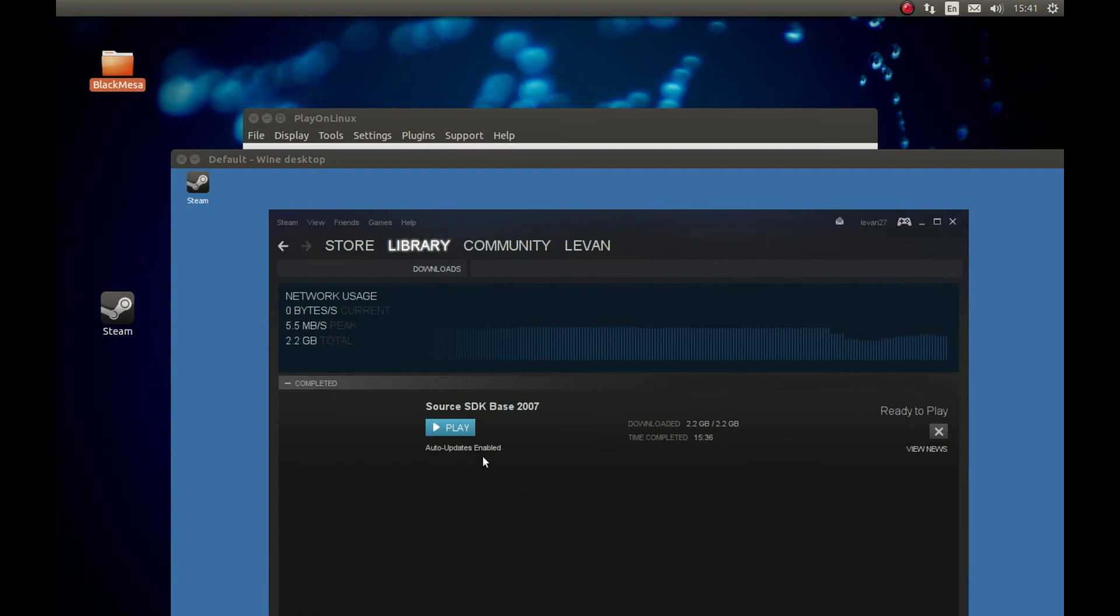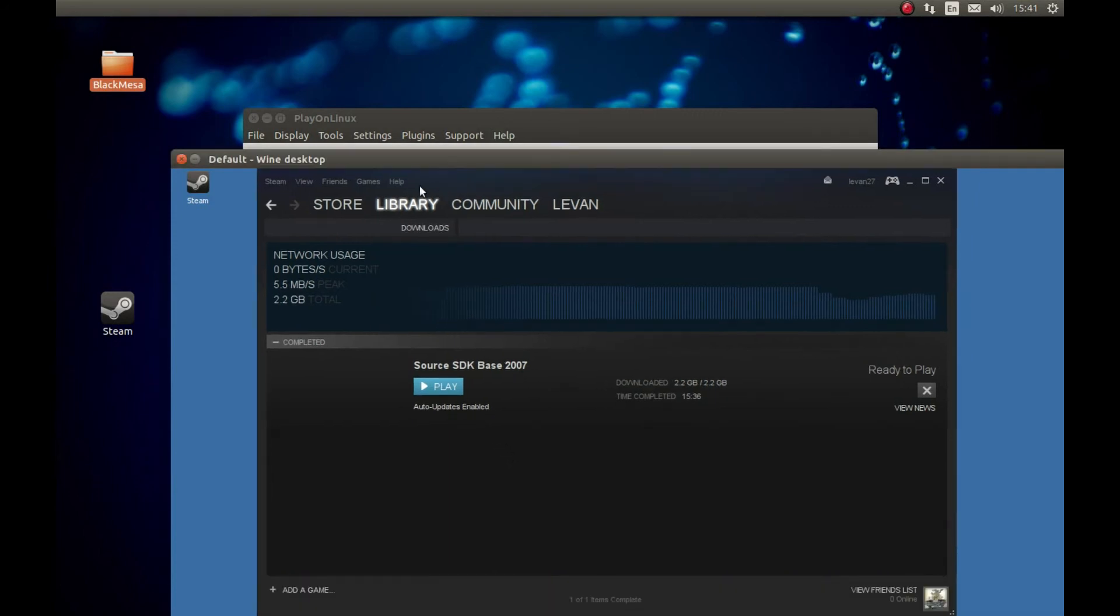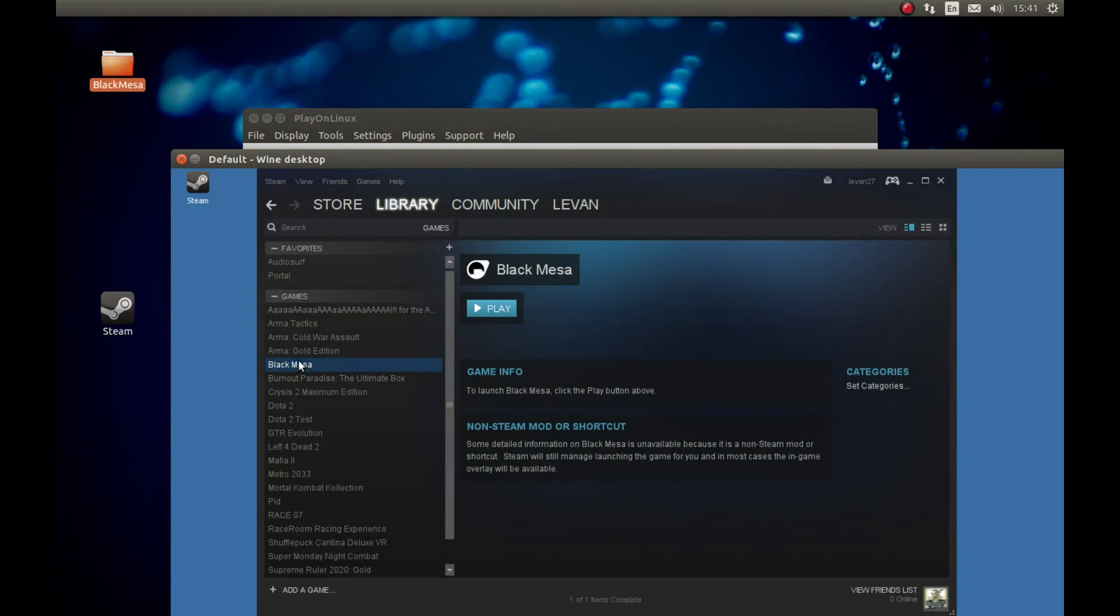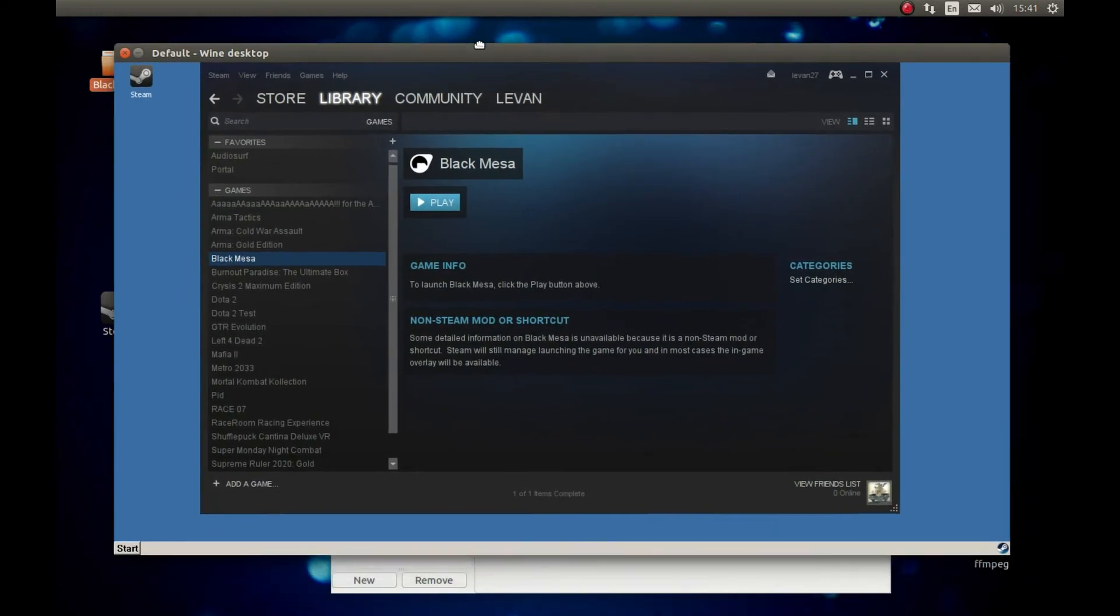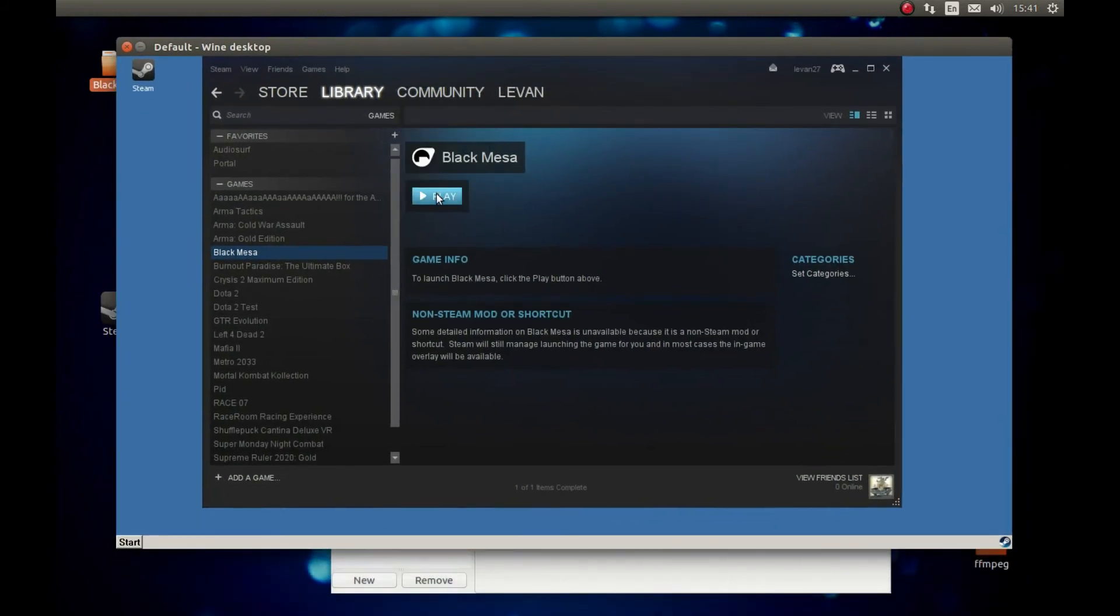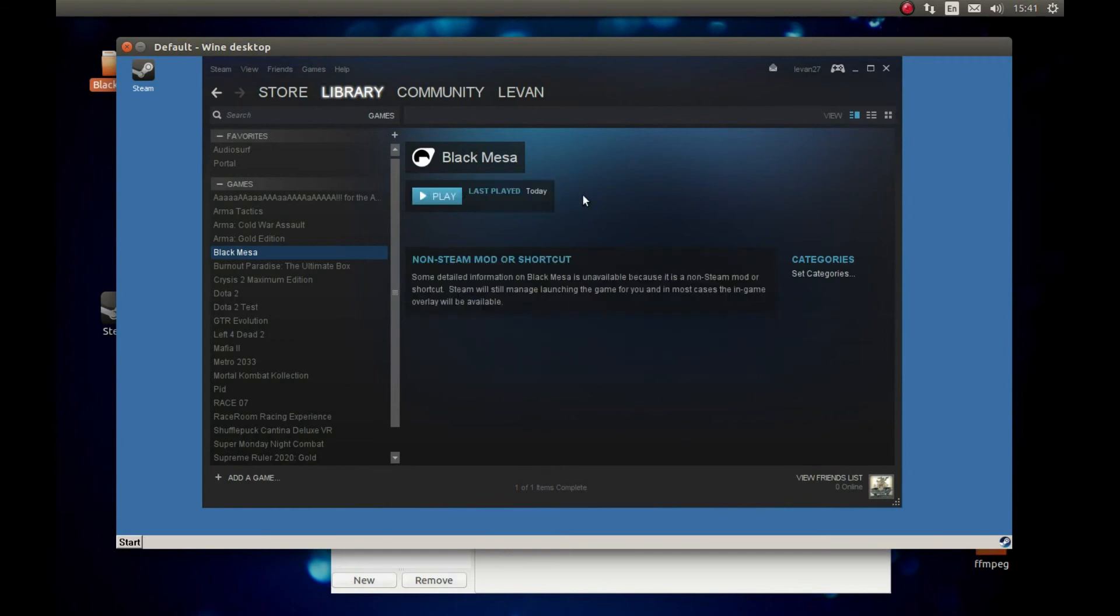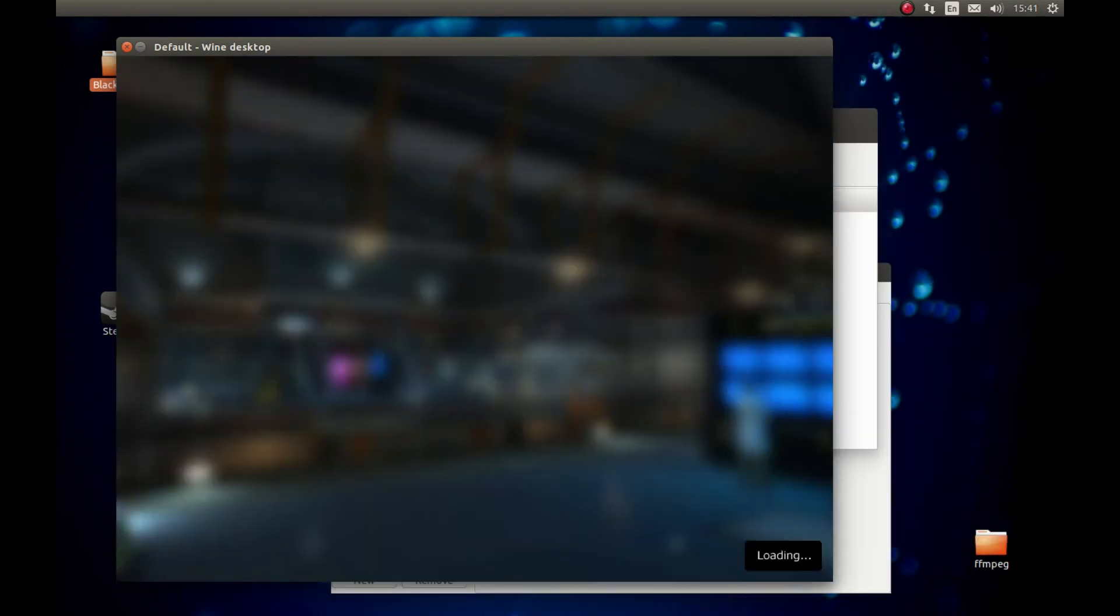As you can see, the download has finished. So let's press Library, Games, and Black Mesa. Now we can press Play and the game will start. As you can see, the game started.